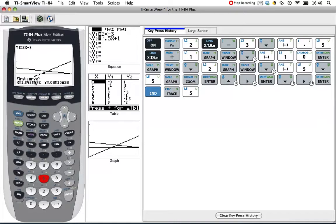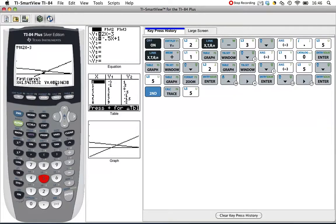It's going to ask you three questions: first curve, second curve, and guess. Curve is a little bit misleading because we've actually got lines, but they could be curves. The first curve it's guessing is Y1, 2x minus 3. That's what we want, so let's hit enter.